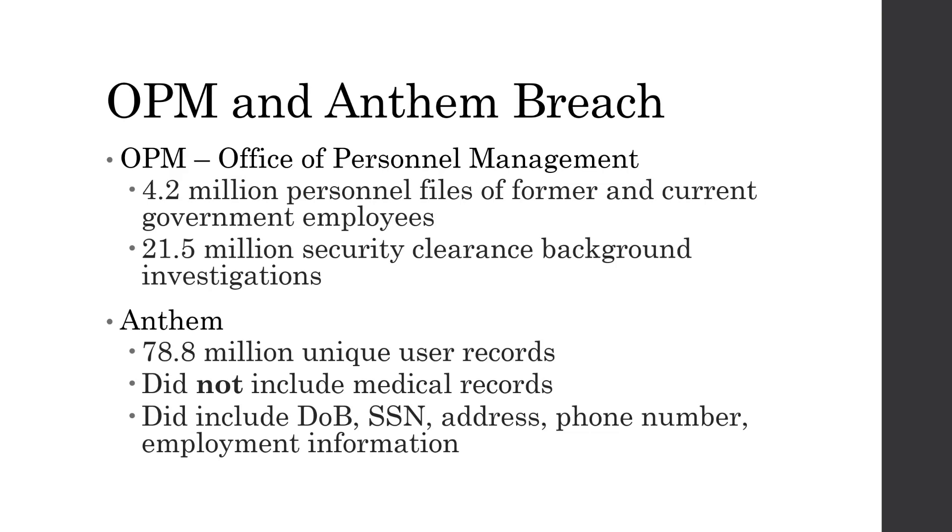Anthem, on the other hand, lost 78.8 million unique user records. None of these records included any medical records, which is probably what the adversaries were going for. But instead, they got date of birth, social security number, address, phone number, and employment information.